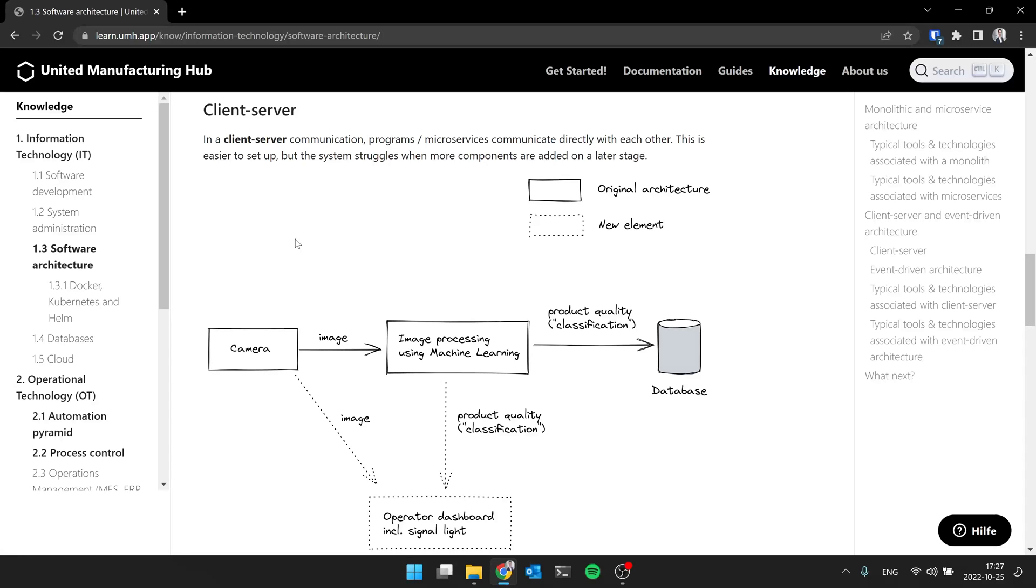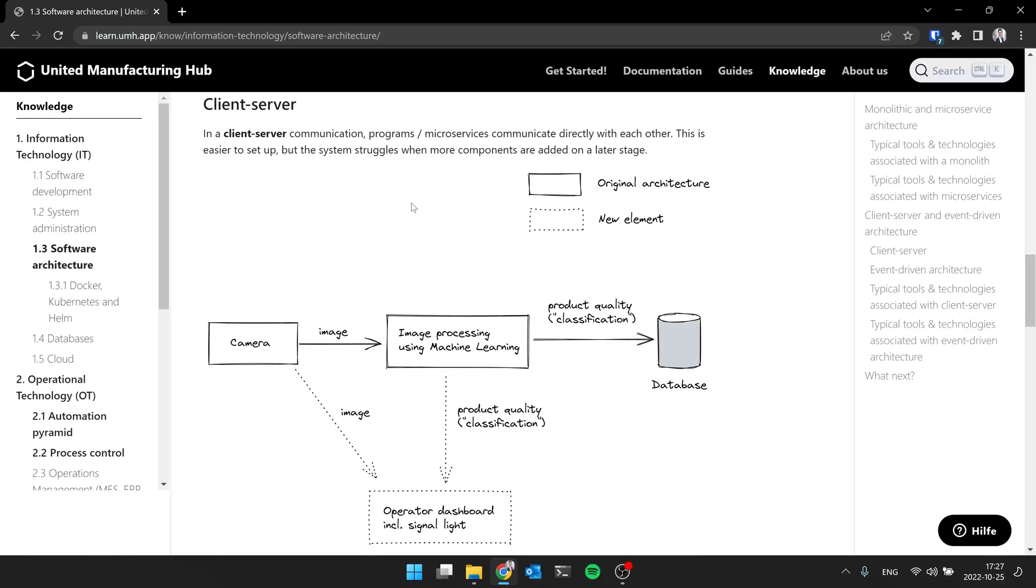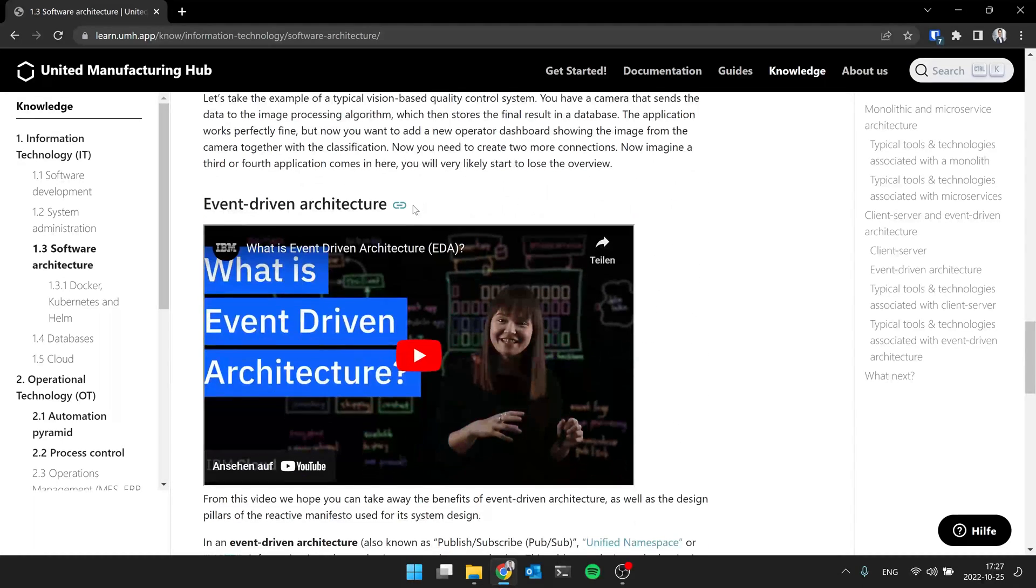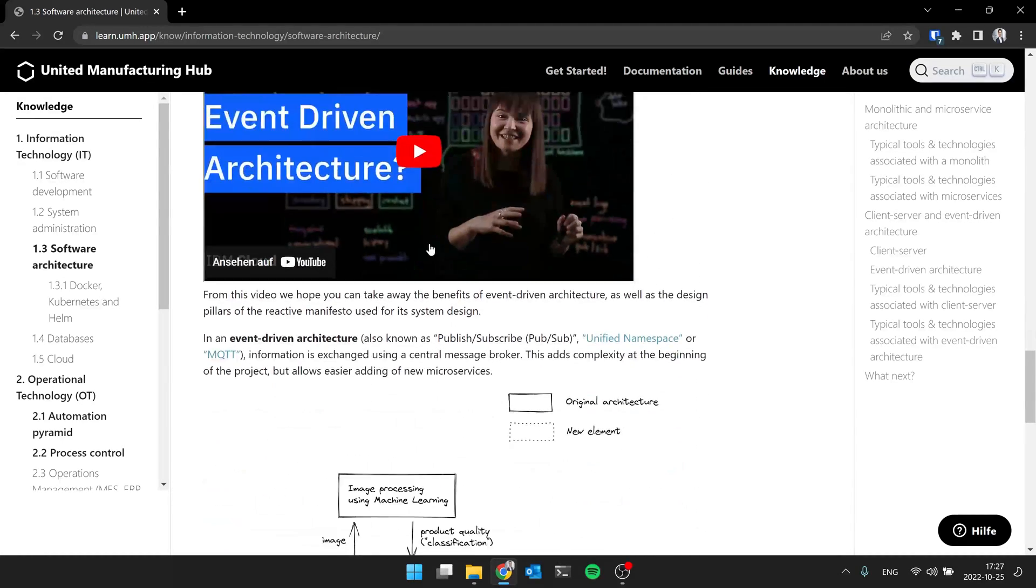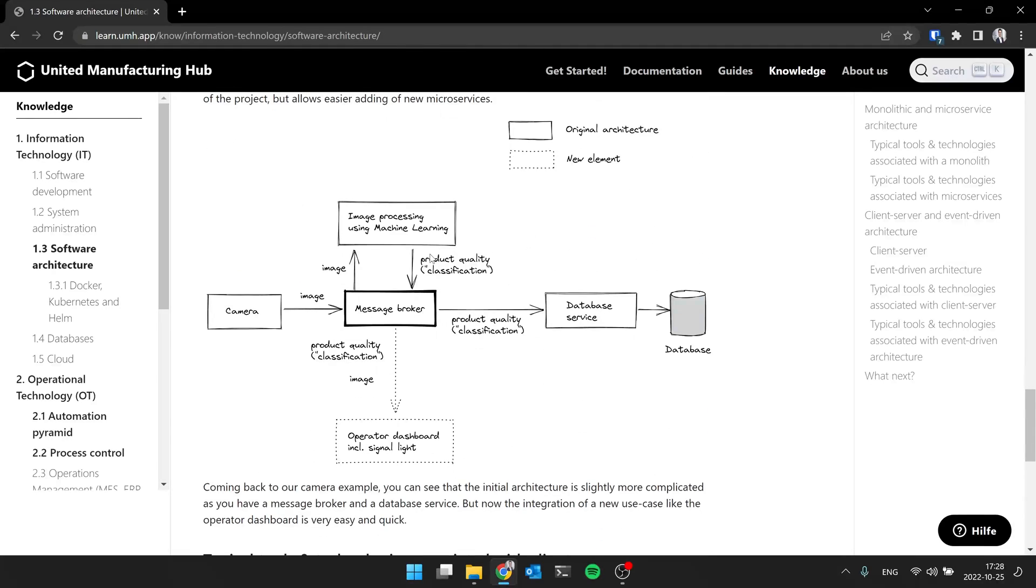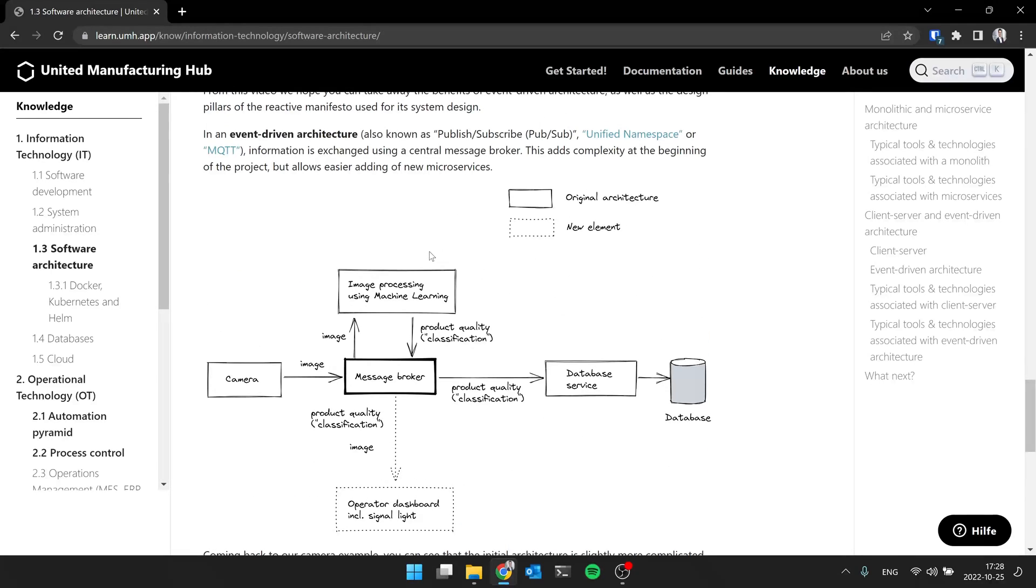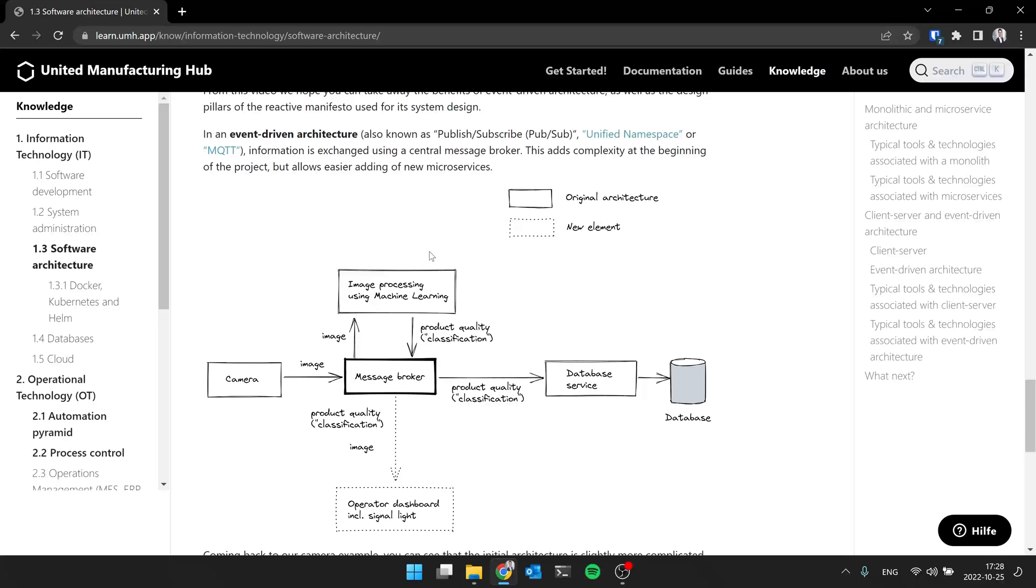So there we have the second approach, the event-driven architecture, where you have stuff like MQTT Kafka in it. And what you use here is something called publish-subscribe. So you don't send it directly from the camera to the image processing algorithm, but you send it first to a so-called message broker. And from there on, the image processing algorithm subscribes to all images, takes all data out of it, and puts the result back into the message broker. This adds a little bit of complexity, initial setup time, because now we have an additional component. But now it's really easy for the operator dashboard, for example, to take all the data it needs, just take it out, everything is available in there, and uses it to show it to the operator.